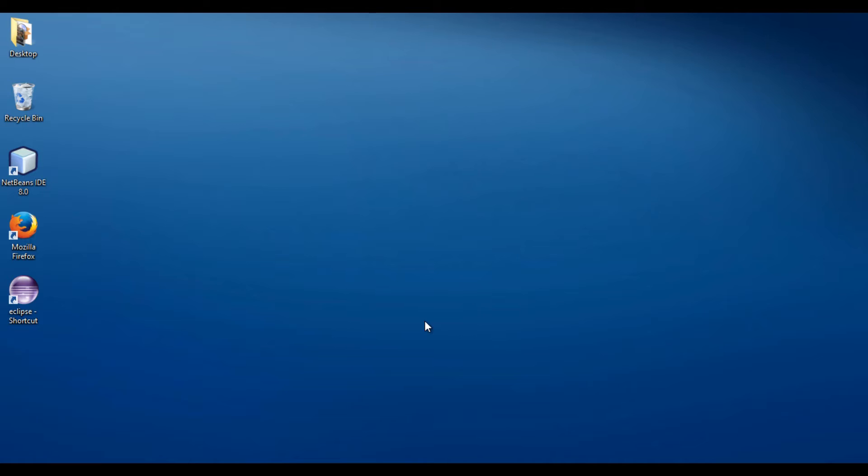In order to create a Java project using Maven, you need to install Maven. Watch my video on how to install Maven on Windows. Link is provided in description below.